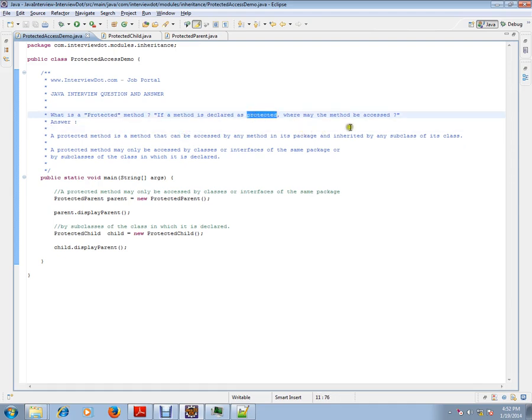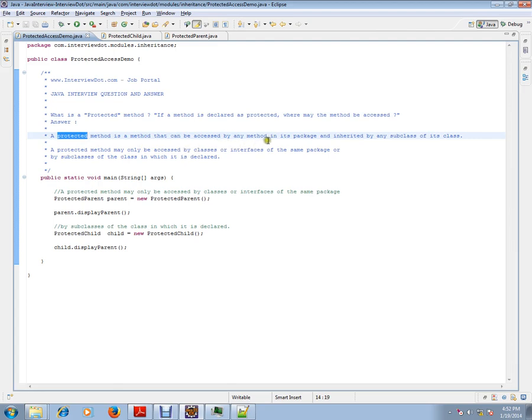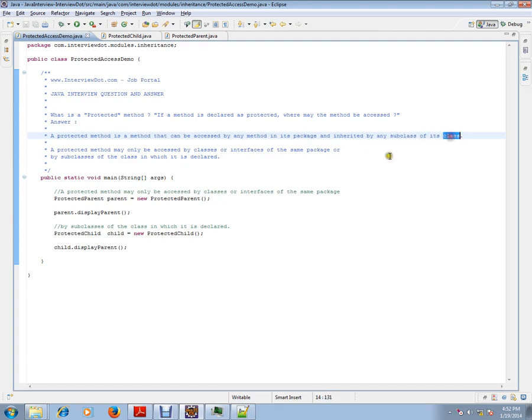Please remember, a protected method is a method that can be accessed by any method in its package and inherited by any subclass of its class. A protected method may only be accessed by classes or interfaces of the same package.